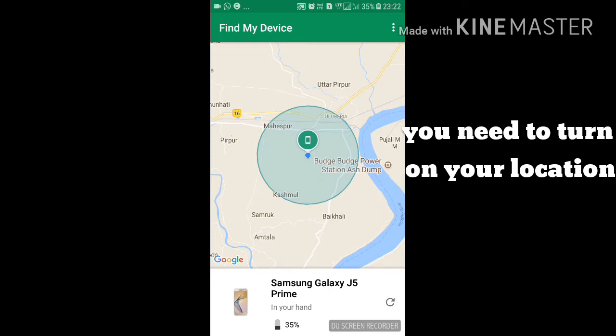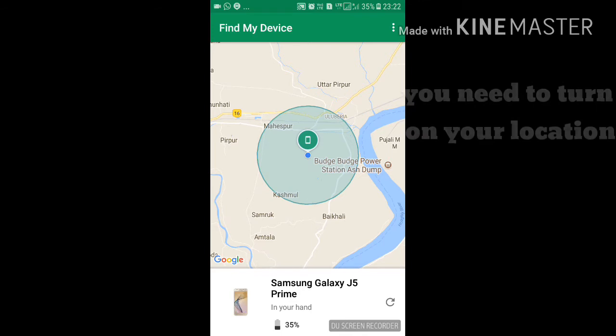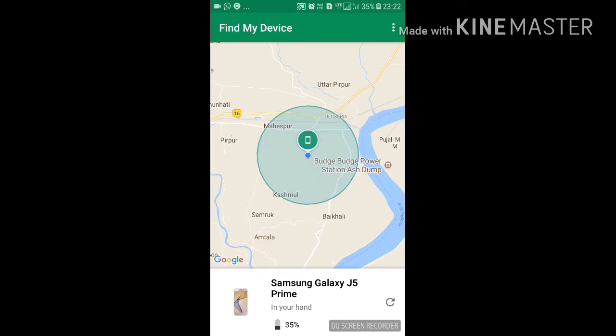If you have a new notification, you will get a new notification. This is the phone that you track.